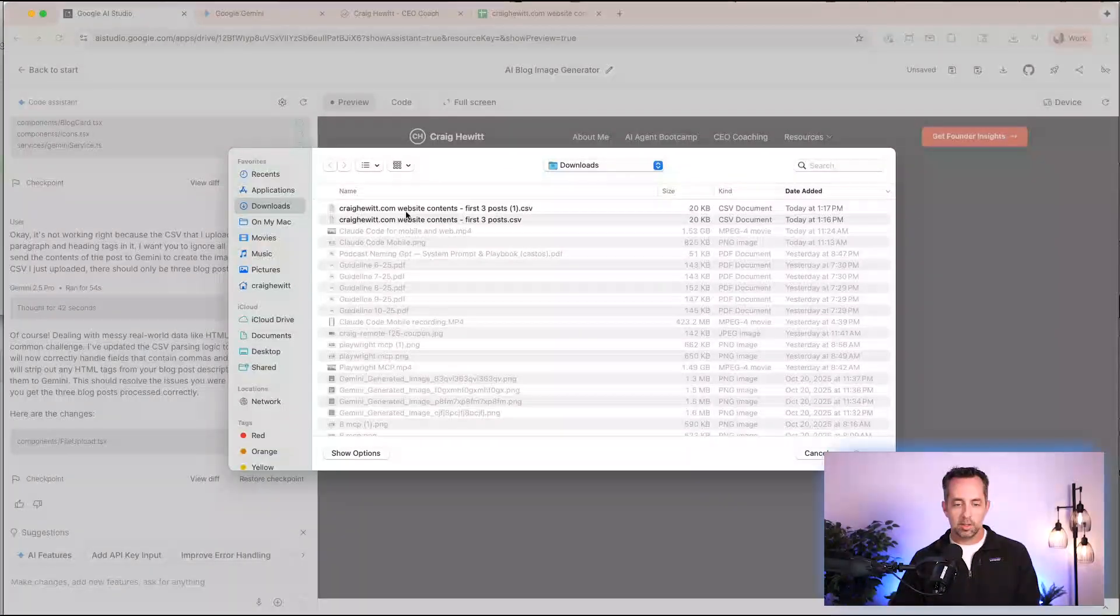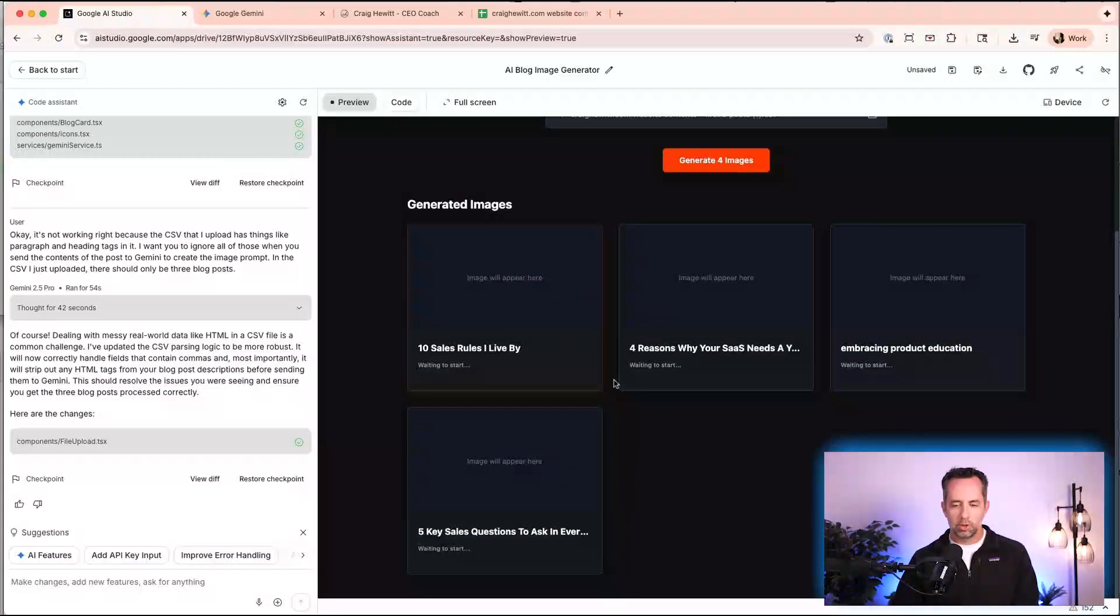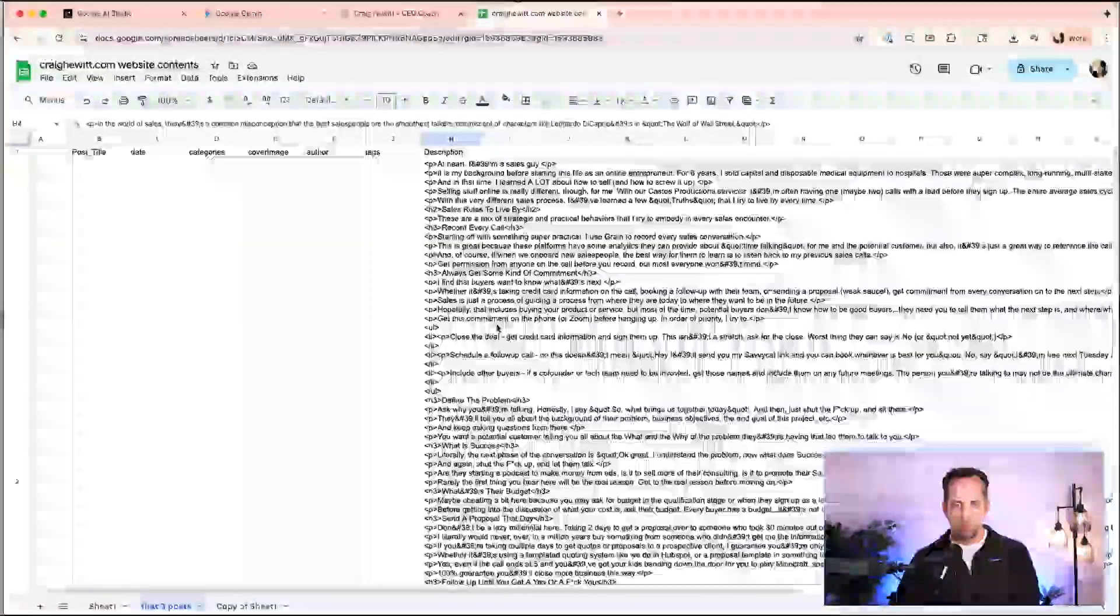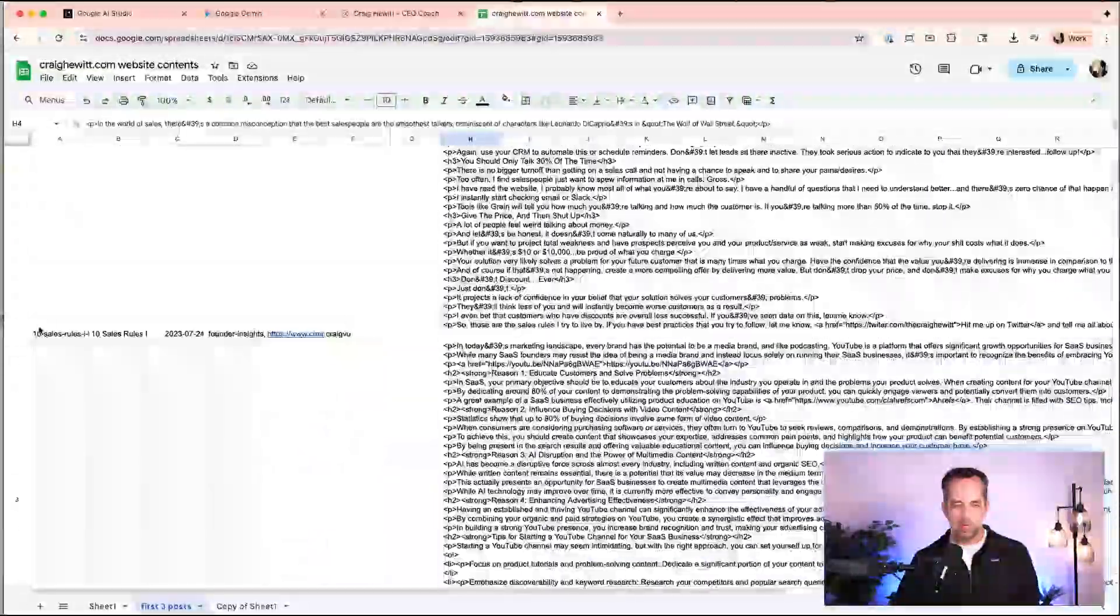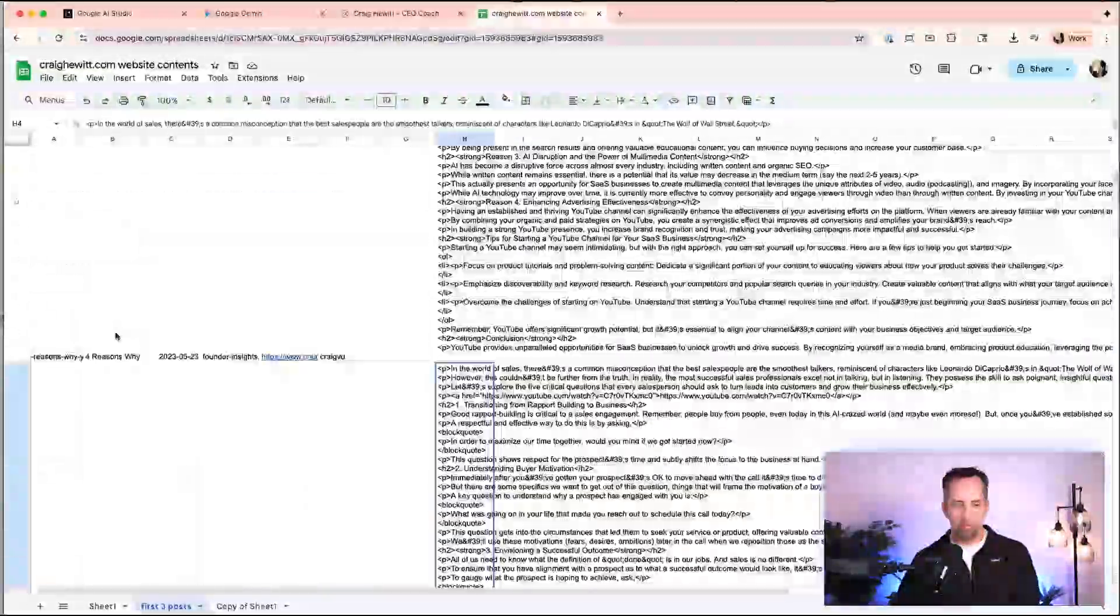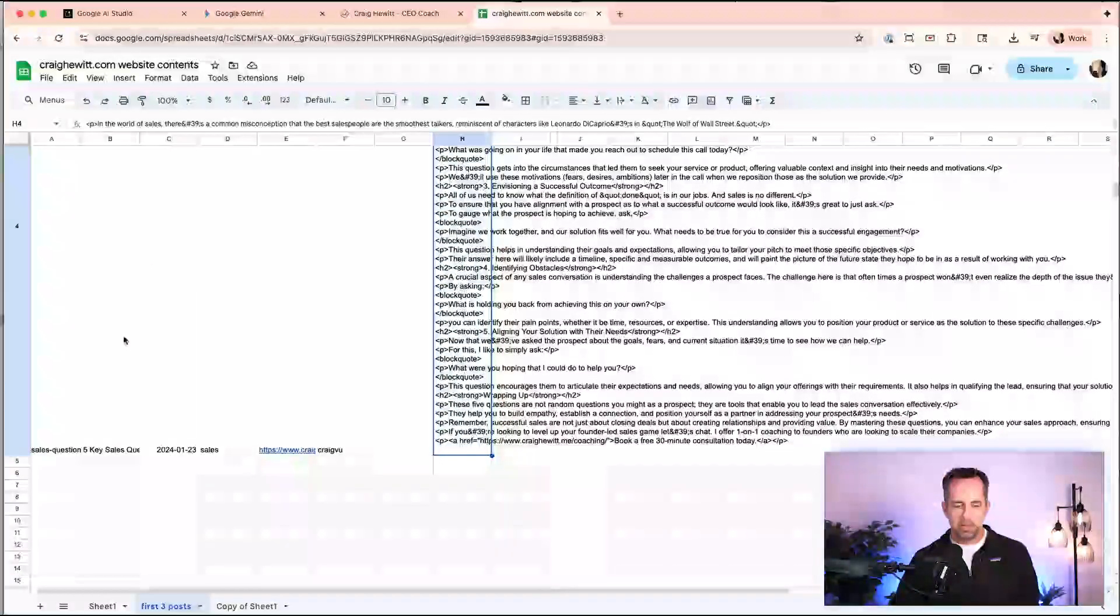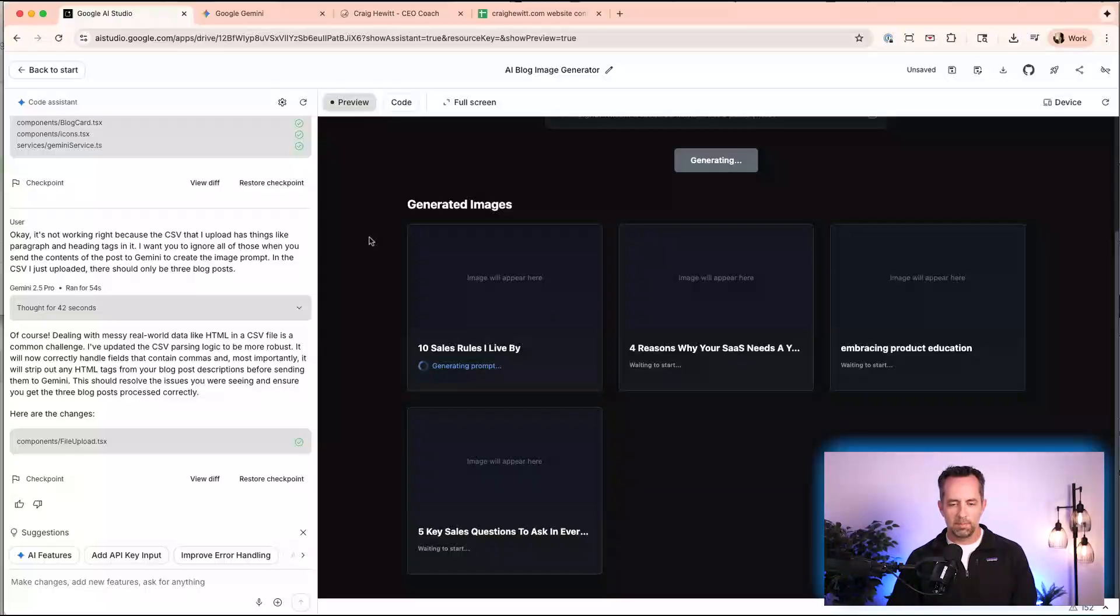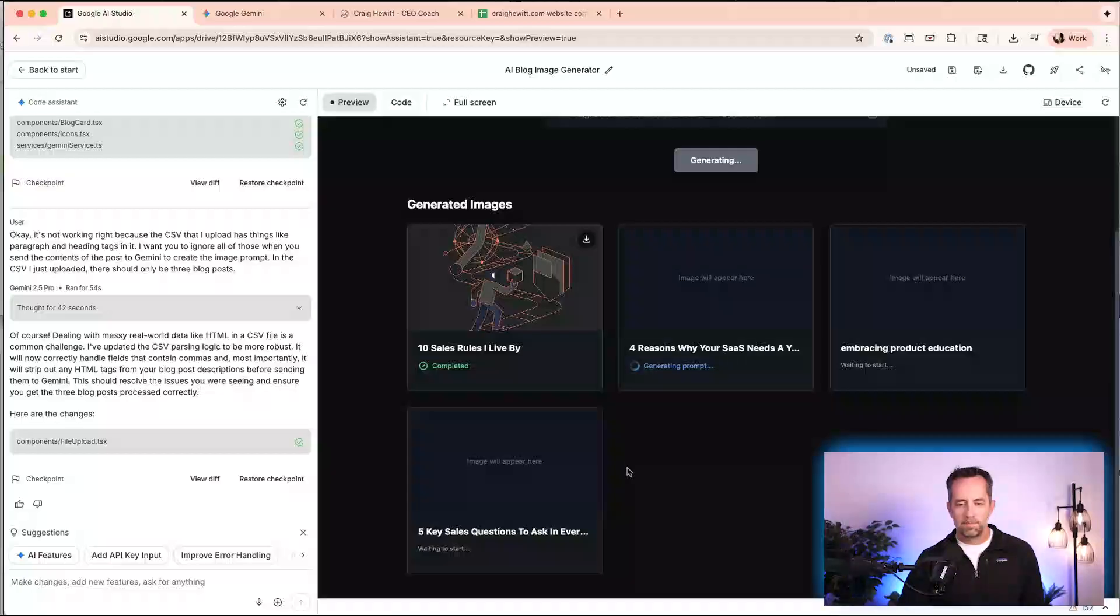And let's select our website contents. Okay. So there's four. Hmm. Why are there four? So let's see, we have 10 sales rules to live by, four reasons why, five sales questions. I'm not sure why this is doing this, but let's just see. This is a nice trick too, of just like, if you have a whole bunch of data, don't do that before you know it's working right, because what we don't want is like sending a whole ton of data and racking up API credit costs without knowing that this is actually working.